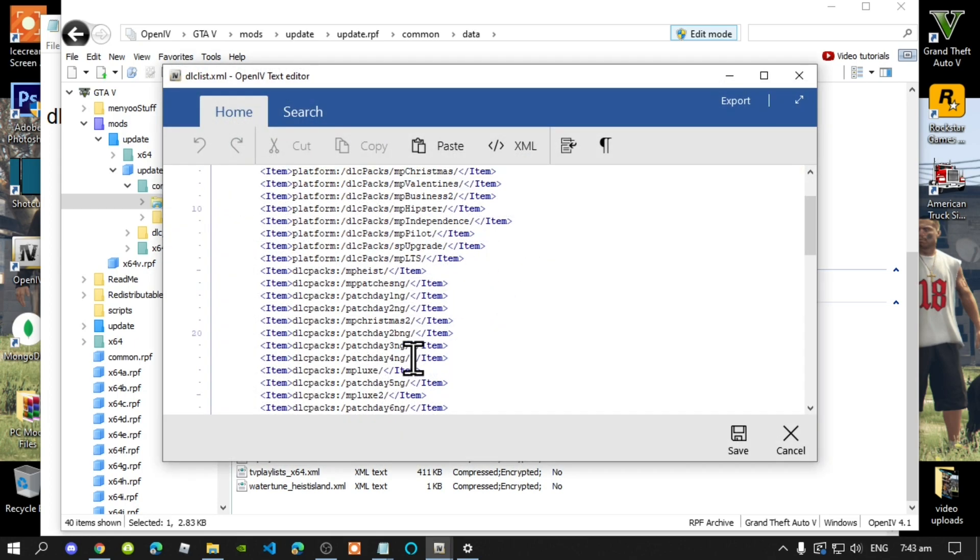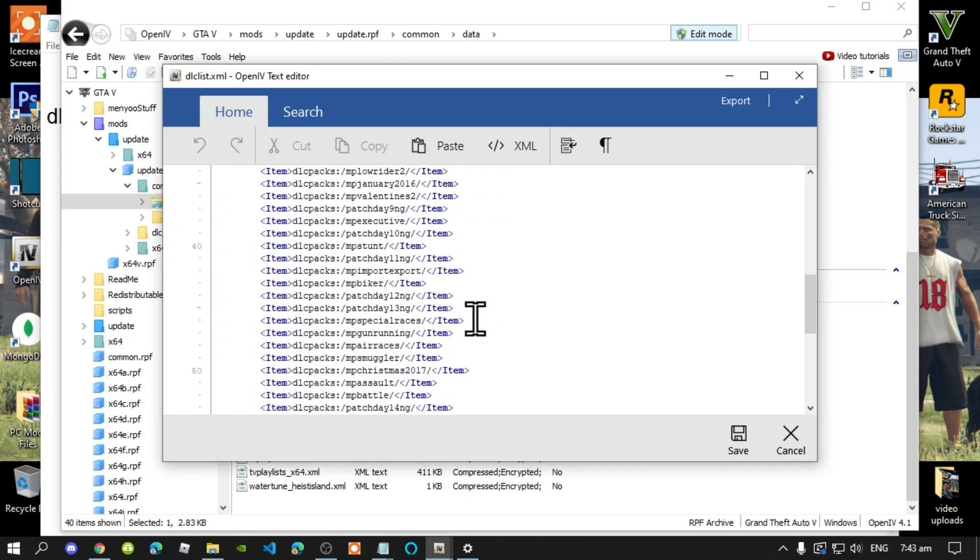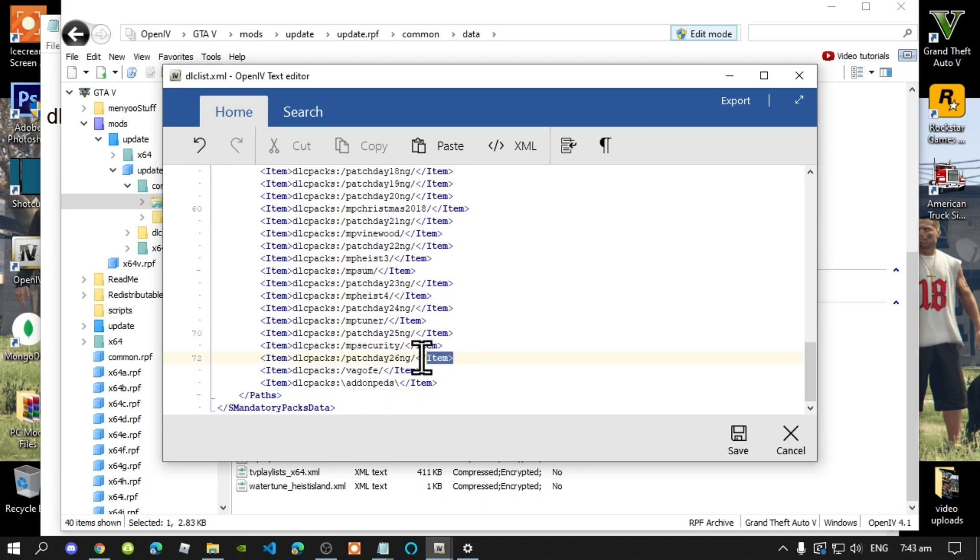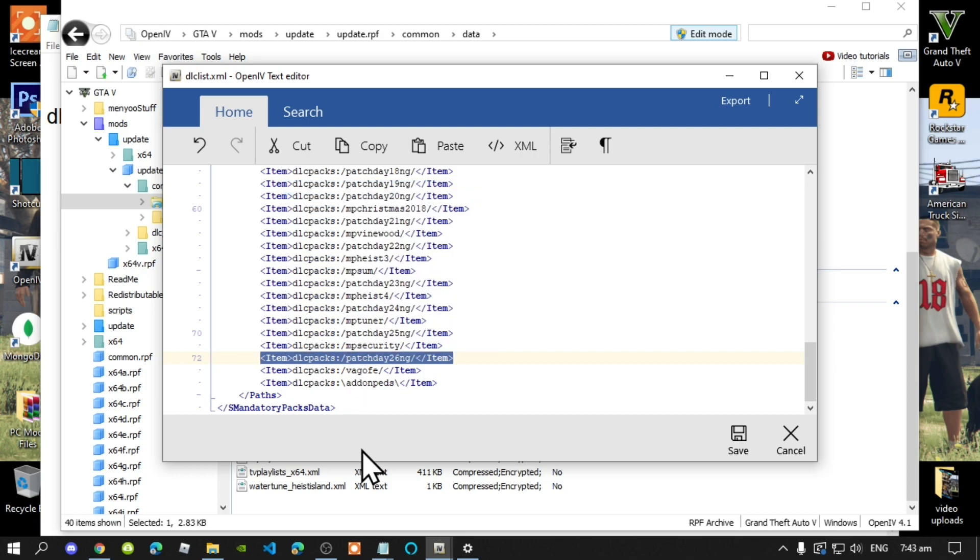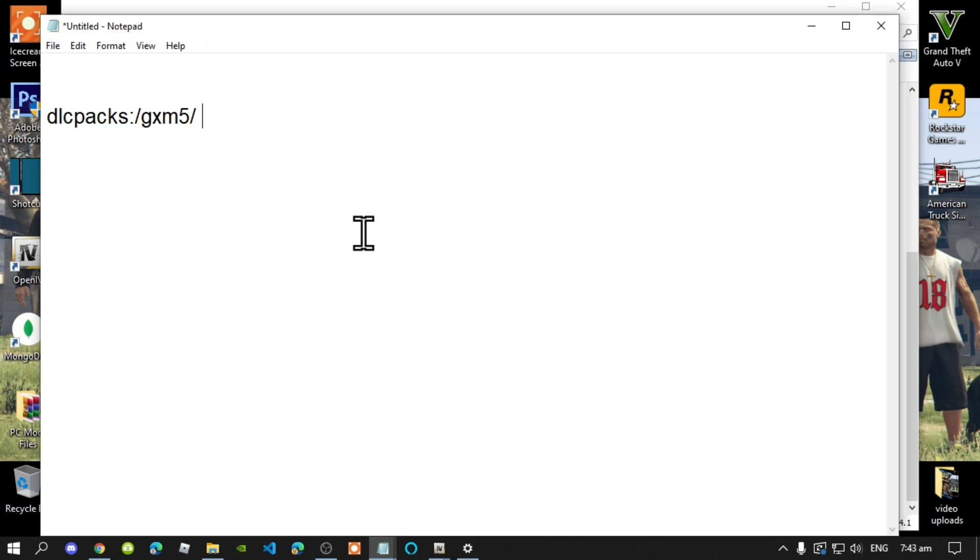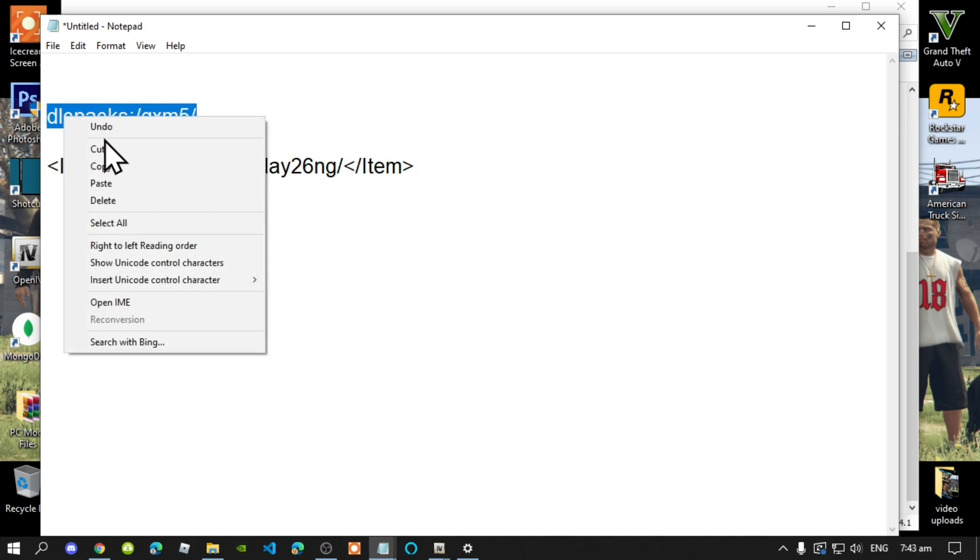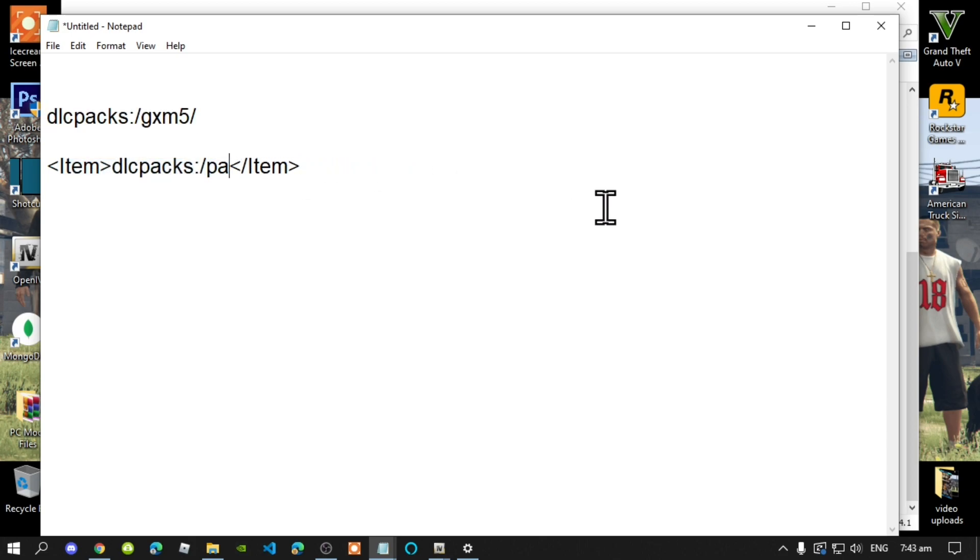Make sure that you copy any one of these lines and paste it down here at the bottom. All you got to do is copy this, delete this, and add that code between the two items. That's all you got to do.